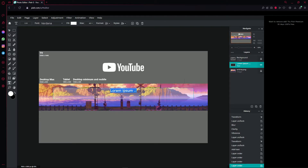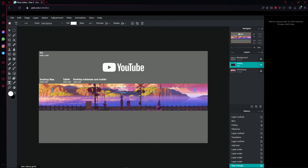Double-click on the text layer and write whatever you want. I'm going to type 'Name Pro' just to show you how it looks with any type of name, since my actual name is really short and might not look the best as an example.